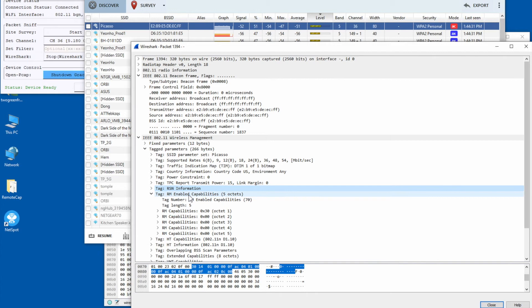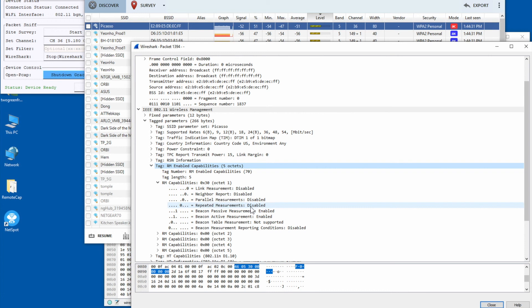The next IE is RM Enabled Capabilities, related to 802.11k, which allows the access point and Wi-Fi clients to collect surrounding radio environment information. This can be useful, for example, when a client is roaming from one access point to another.